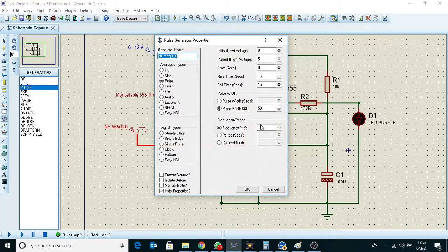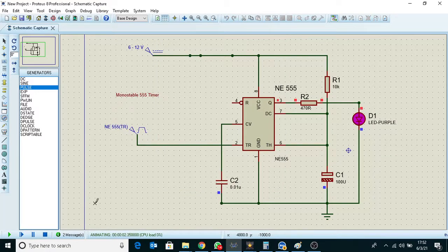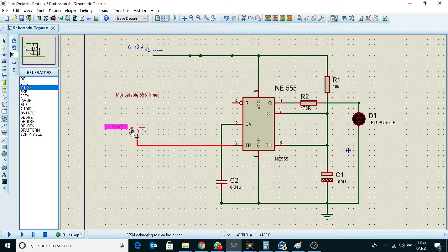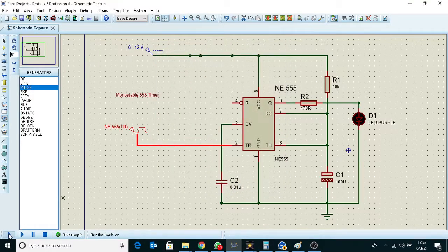How much frequency is going to be? I am going to do 3 meters. I will show you the frequency of 10.